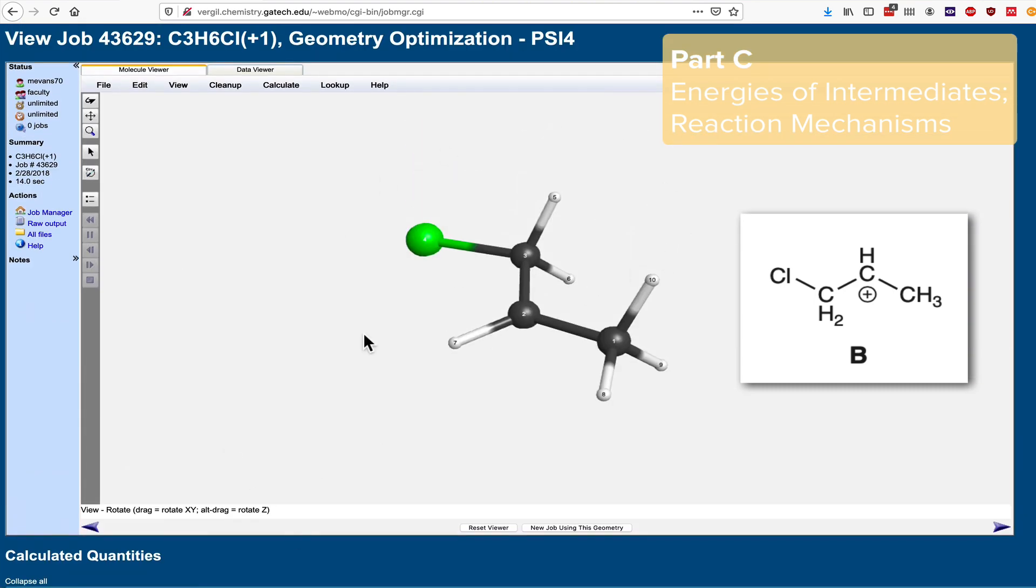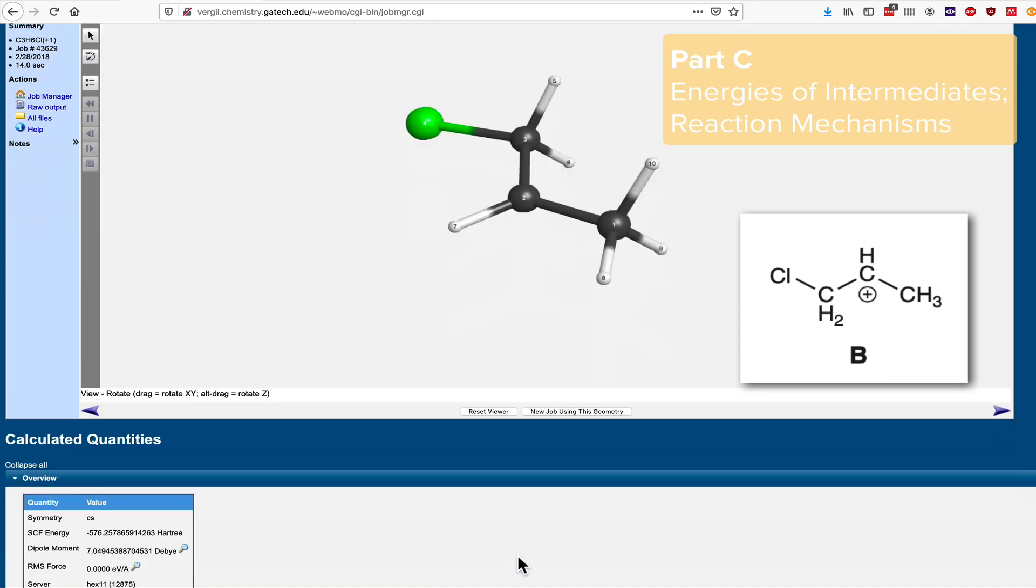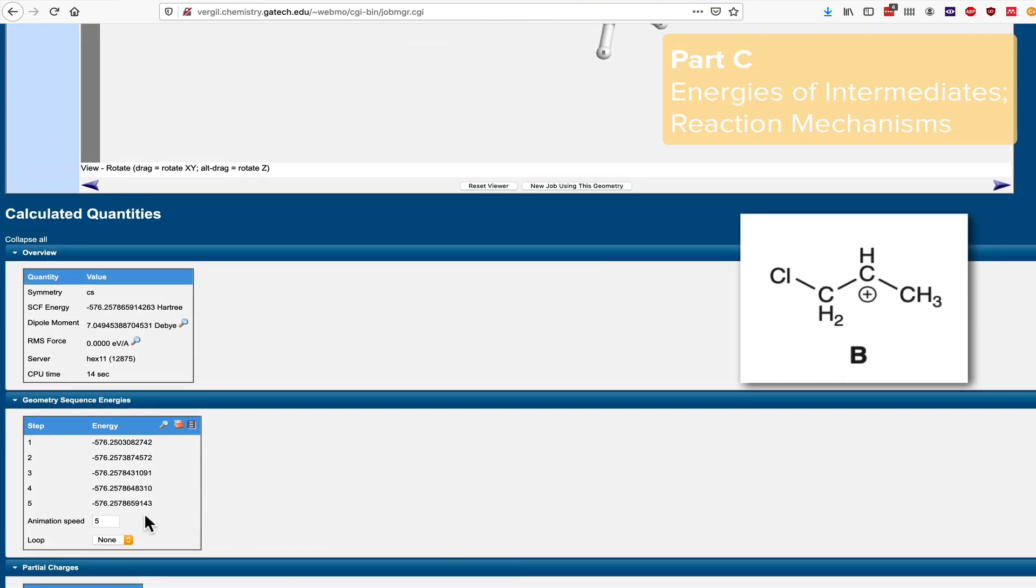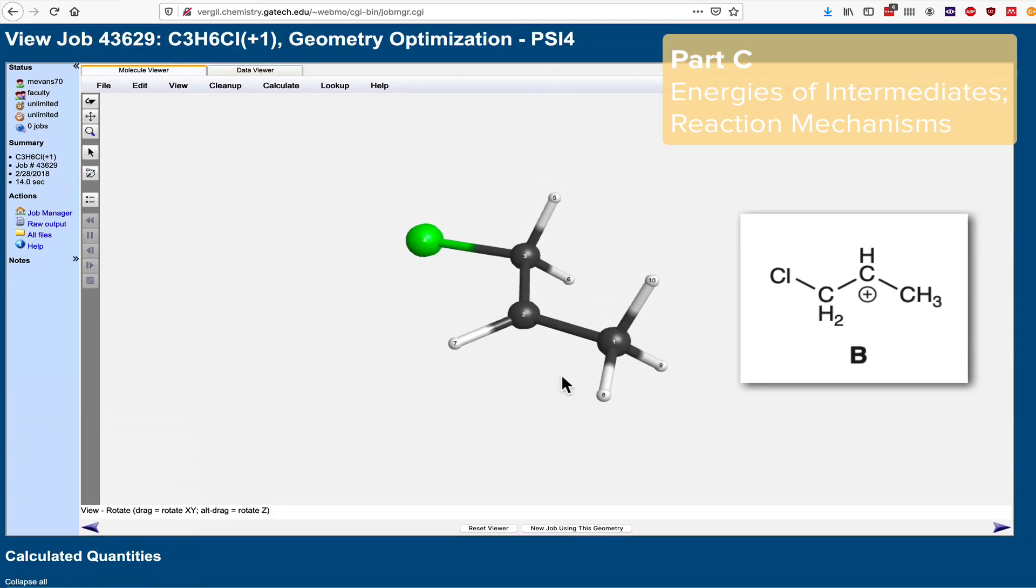Either way, we're going to compare this energy of the optimized structure here to the energy of the optimized chloronium ion that we looked at previously. And again, to rehash the main point here, the lower energy, more stable structure is more likely to be the physical intermediate that actually occurs in the midst of the reaction mechanism. And judgments like this are made all the time. I really can't overstate the importance of this kind of thinking when computation is used to reason about reaction mechanisms. It happens all the time that chemists use calculations to support the intermediacy of a particular structure in the course of a mechanism, and it's growing in importance every day.